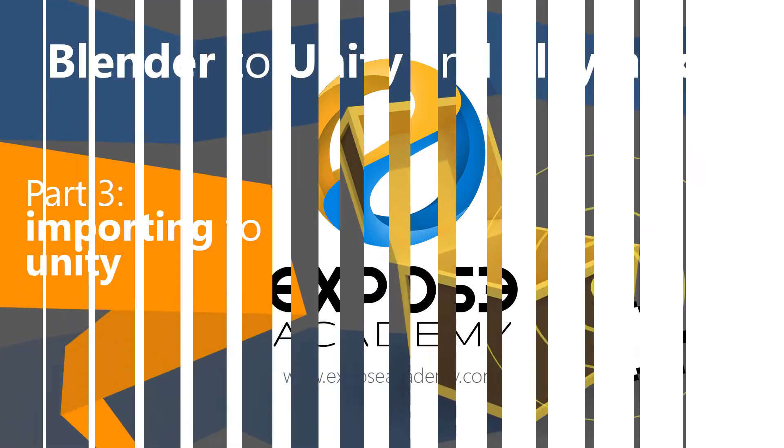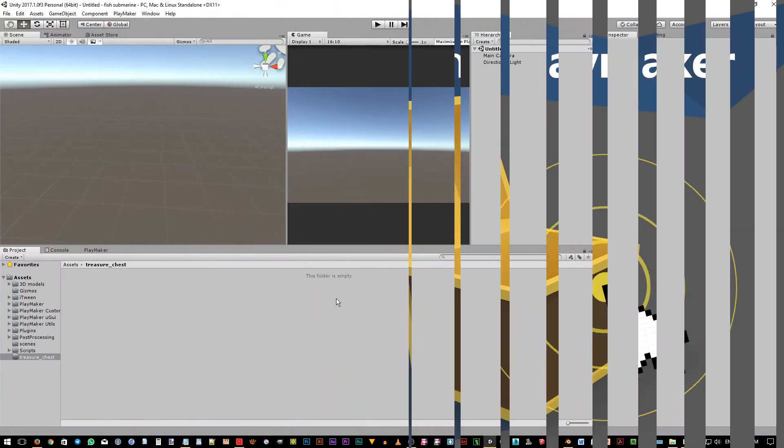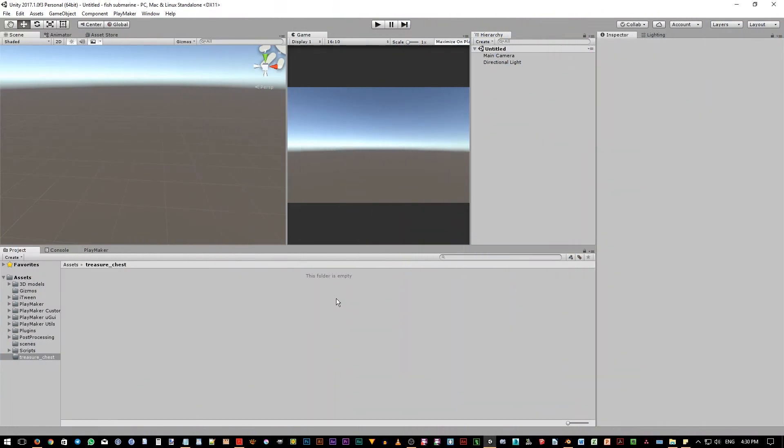Previously, we created the 3D model, the material, and the animation. In this part, we're going to bring all of that we have created in Blender before to Unity. Let's open Unity now. I'm not going to discuss how we start a new project in Unity as I assume you already know how to do this already.